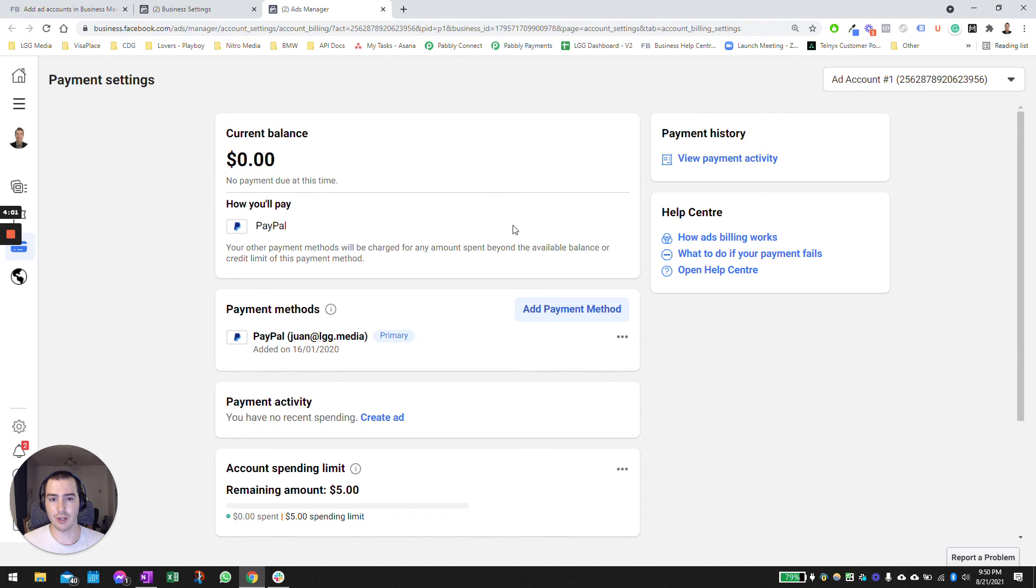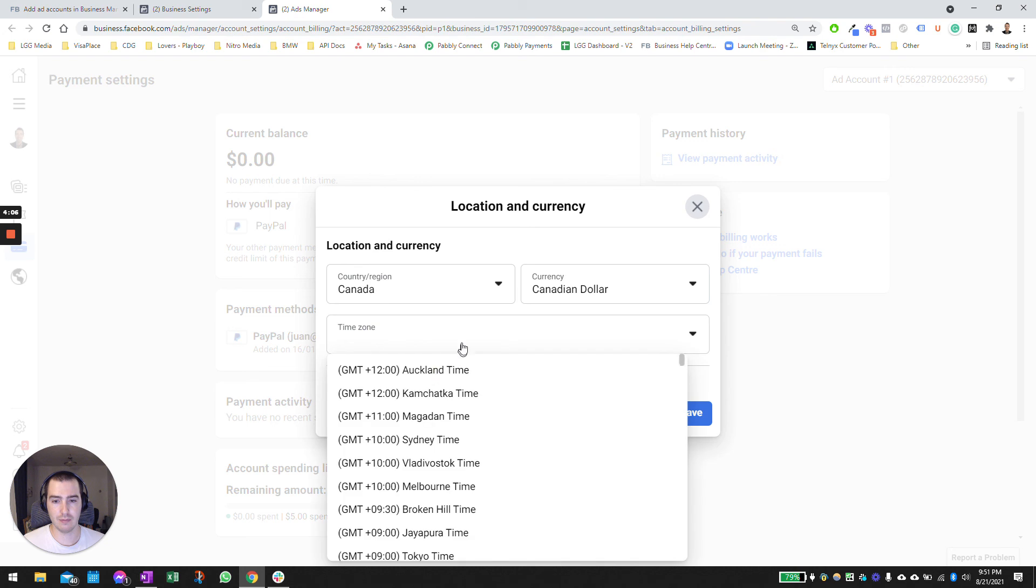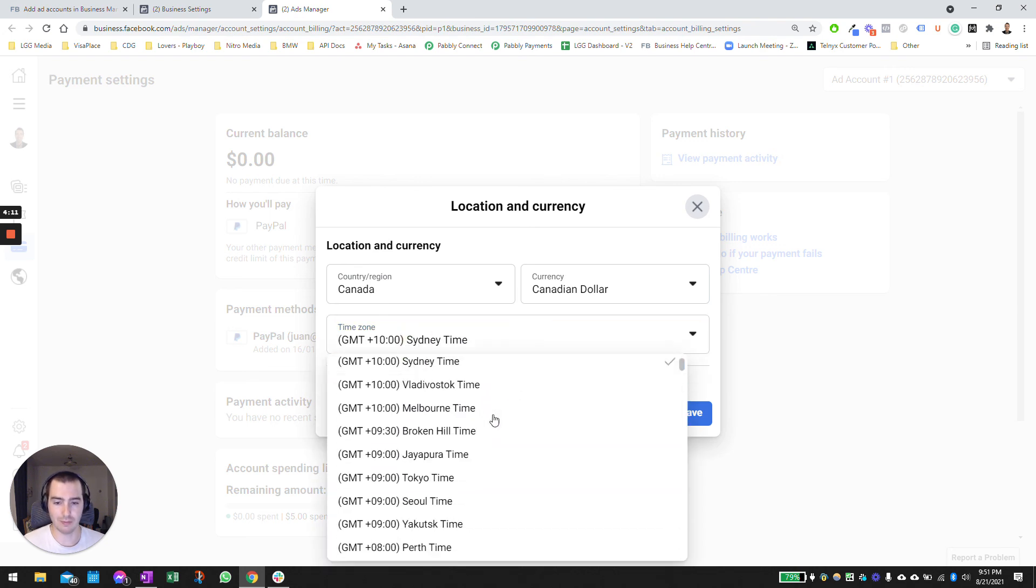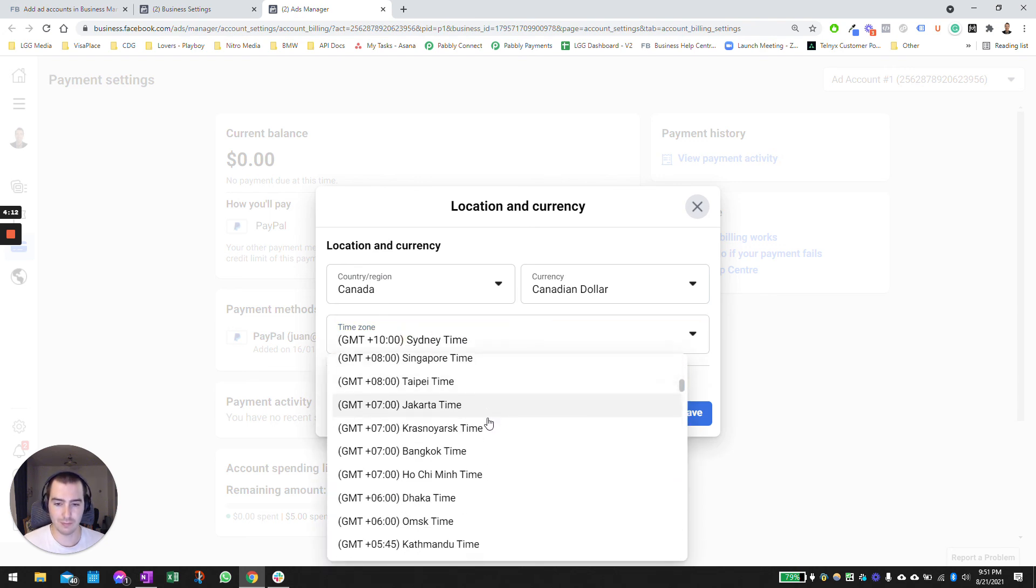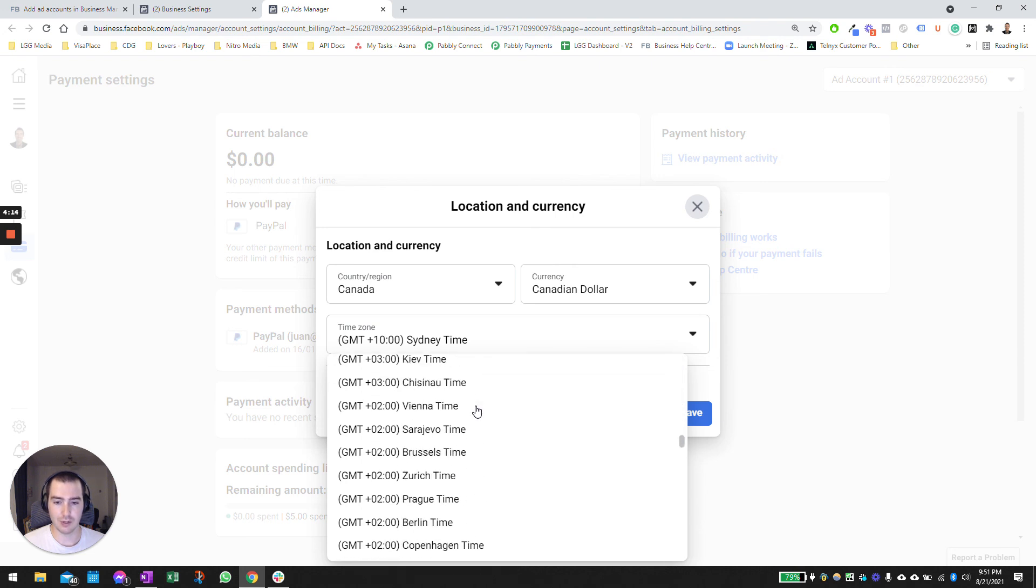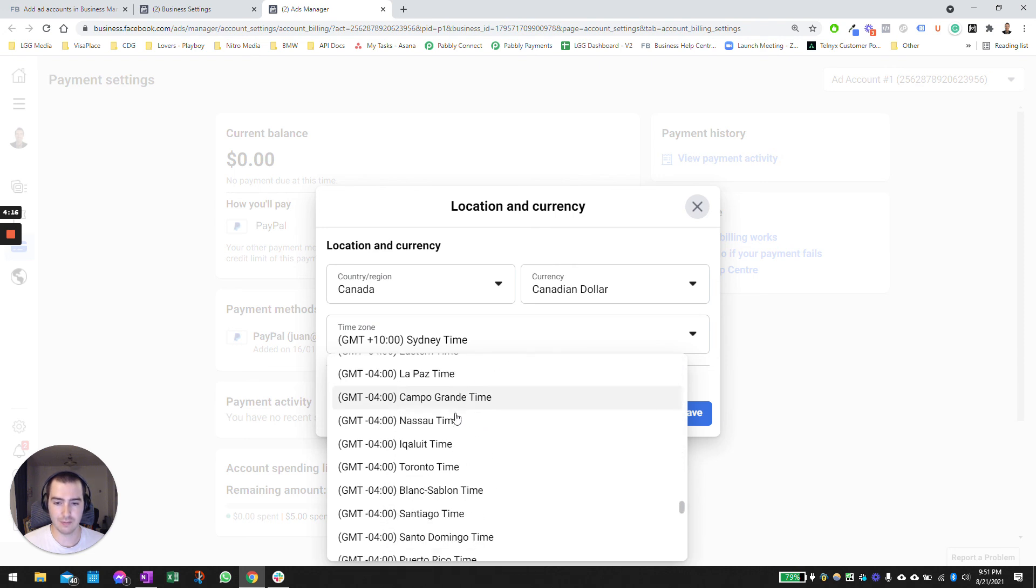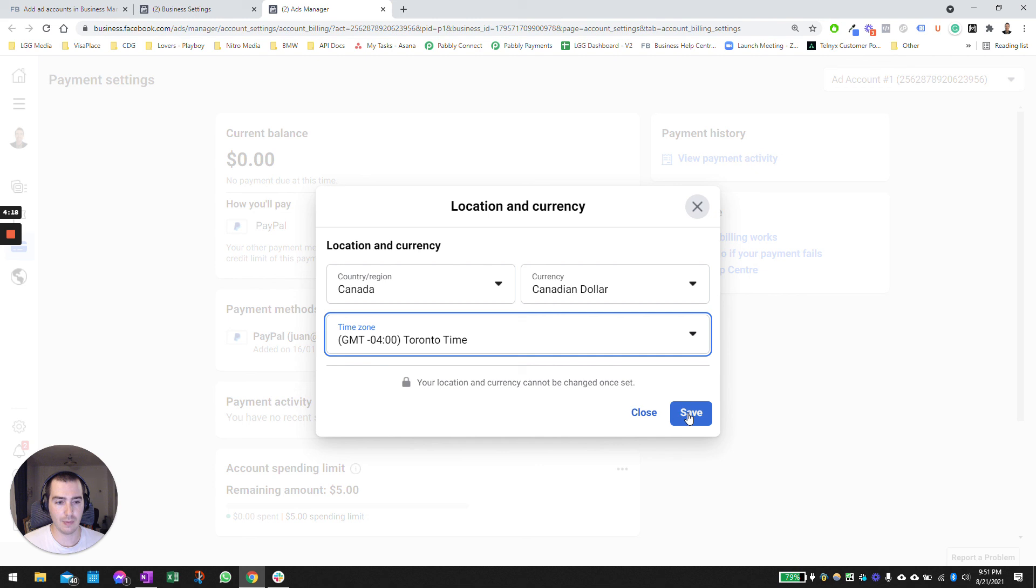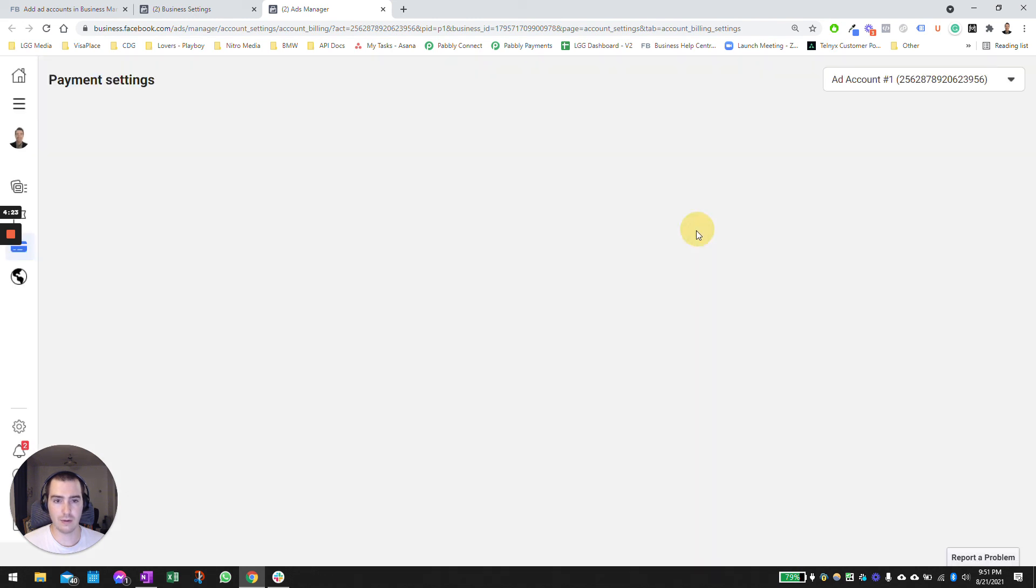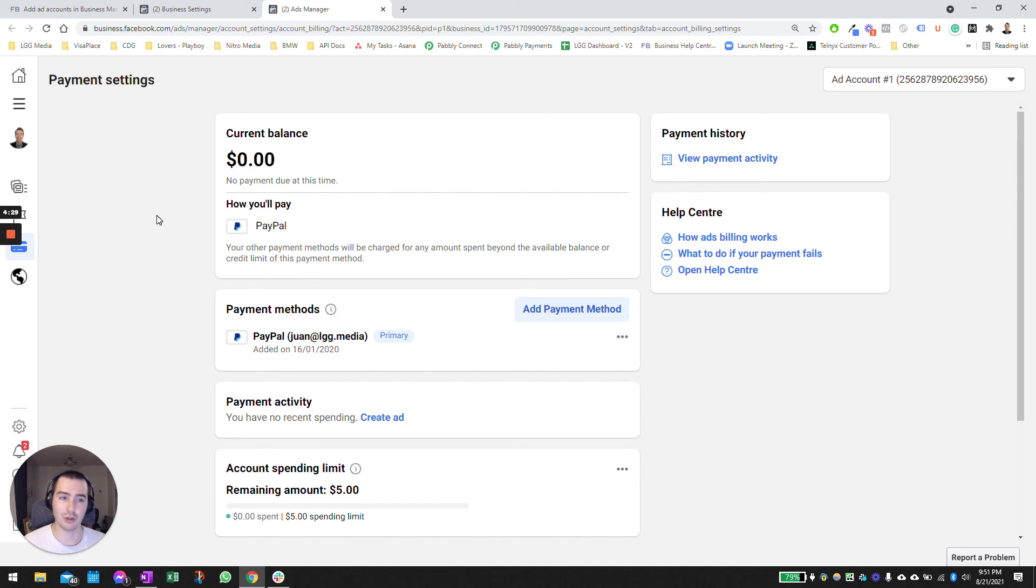Once you're in here, you can change the payment method. Click on add payment method, select your time zone. Yeah, you can go ahead and just change the payment method if you need to and you shouldn't have an issue. Just follow the instructions and that is it.